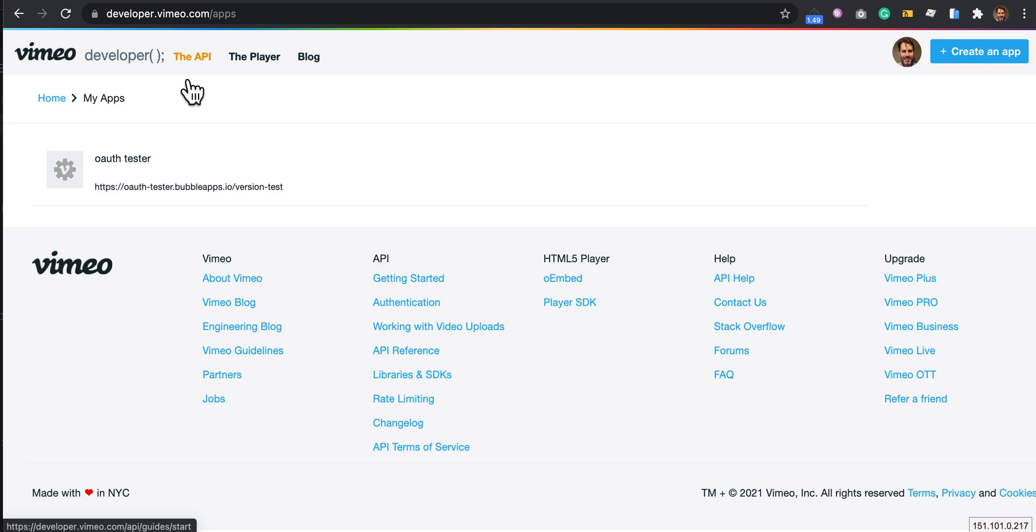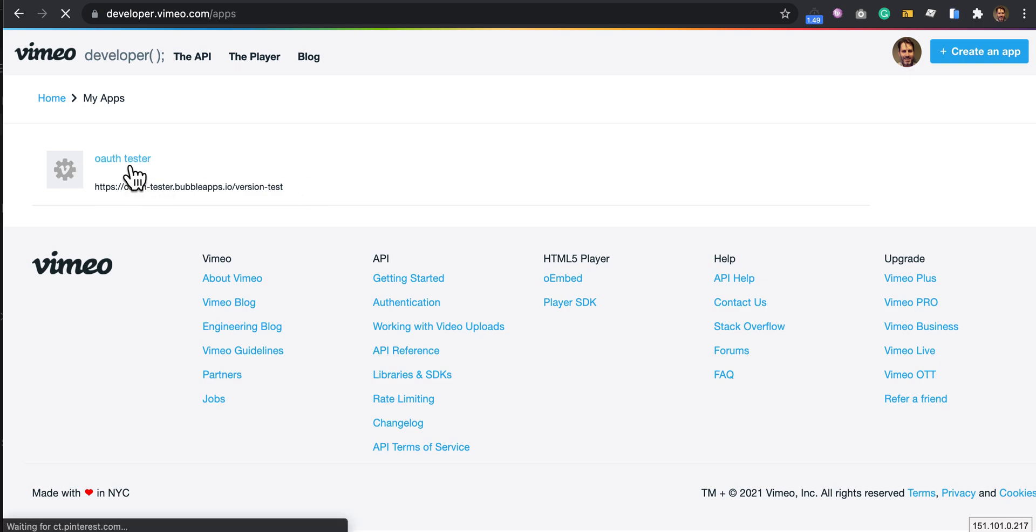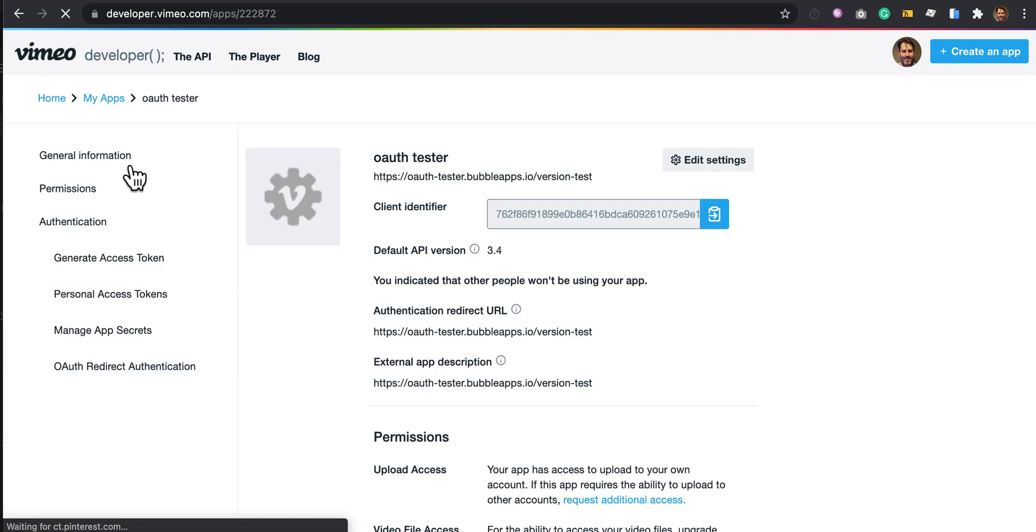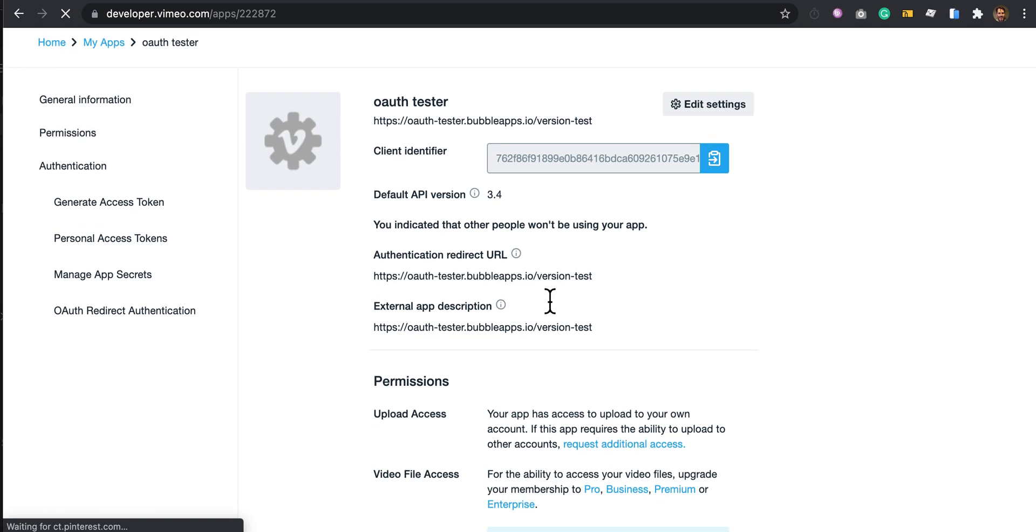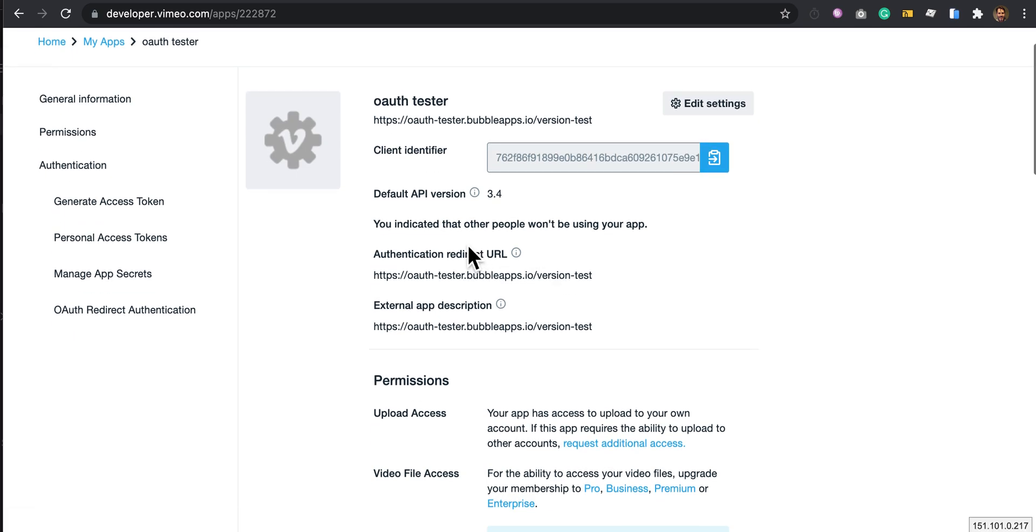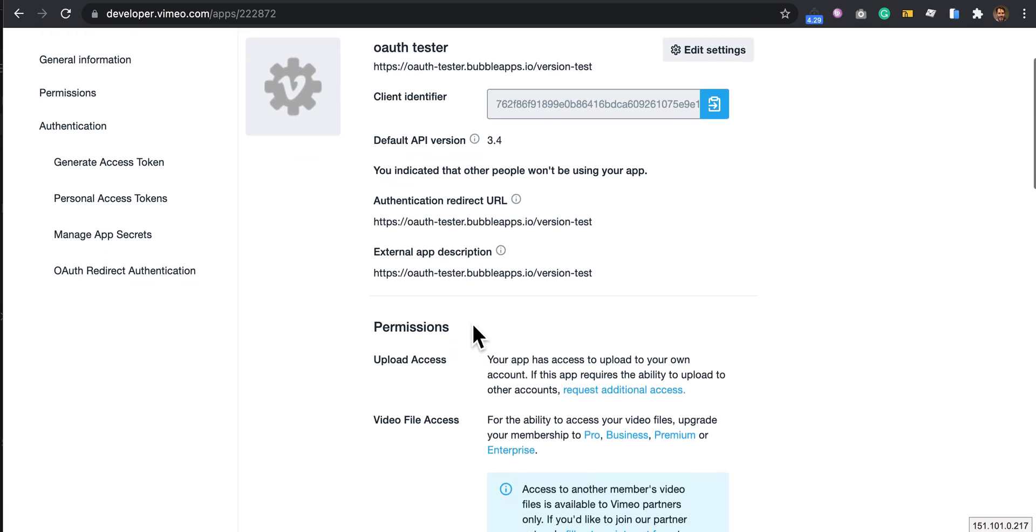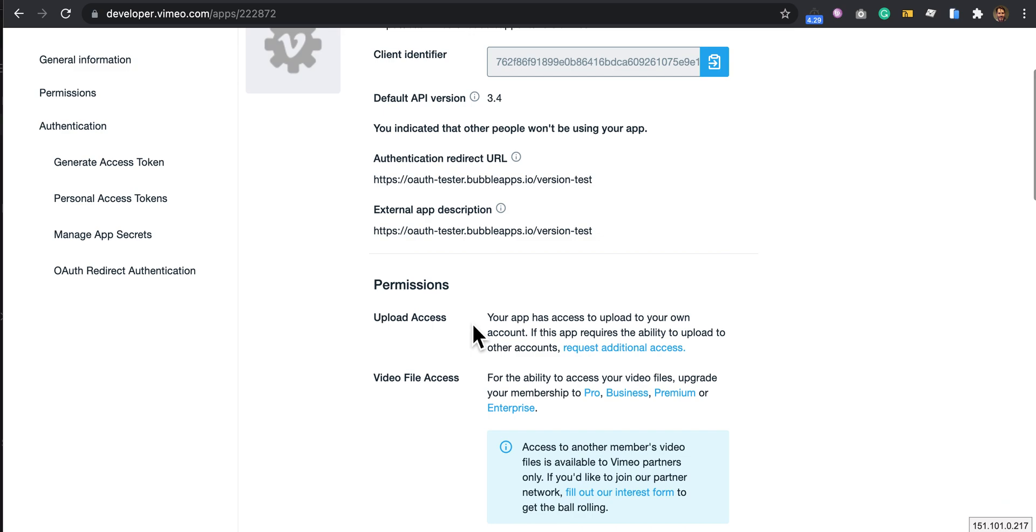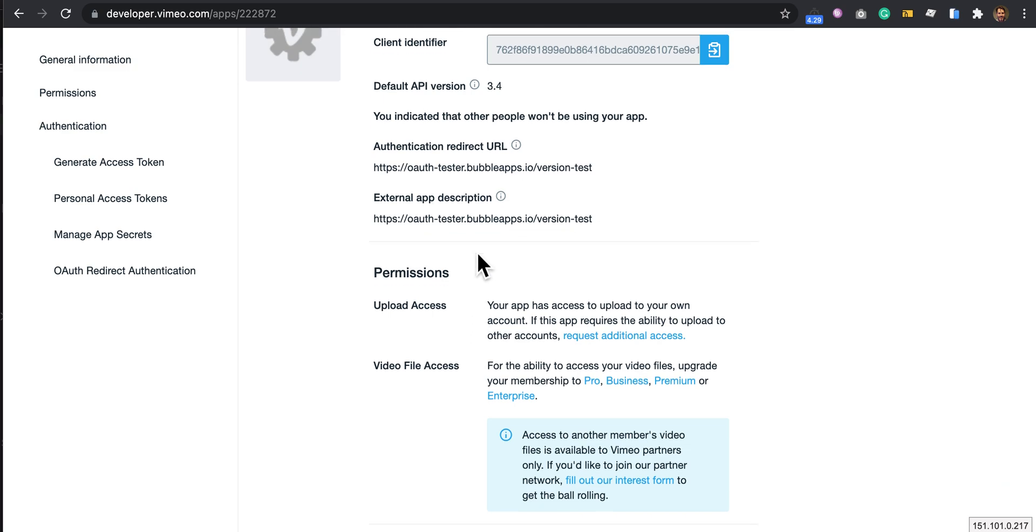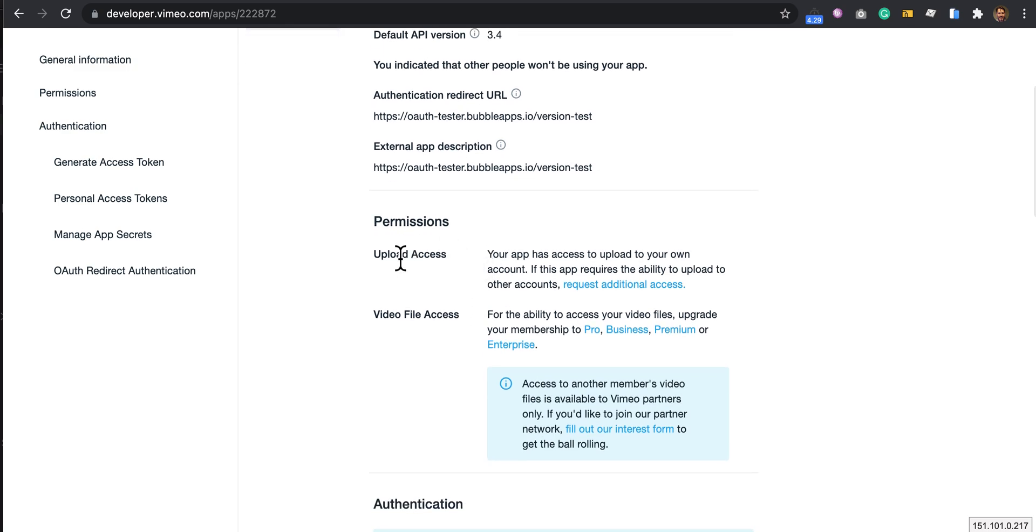You've already created an app up here, and there's one I've already created. Within here, you'll need to request upload access. That's a request that goes to Vimeo.